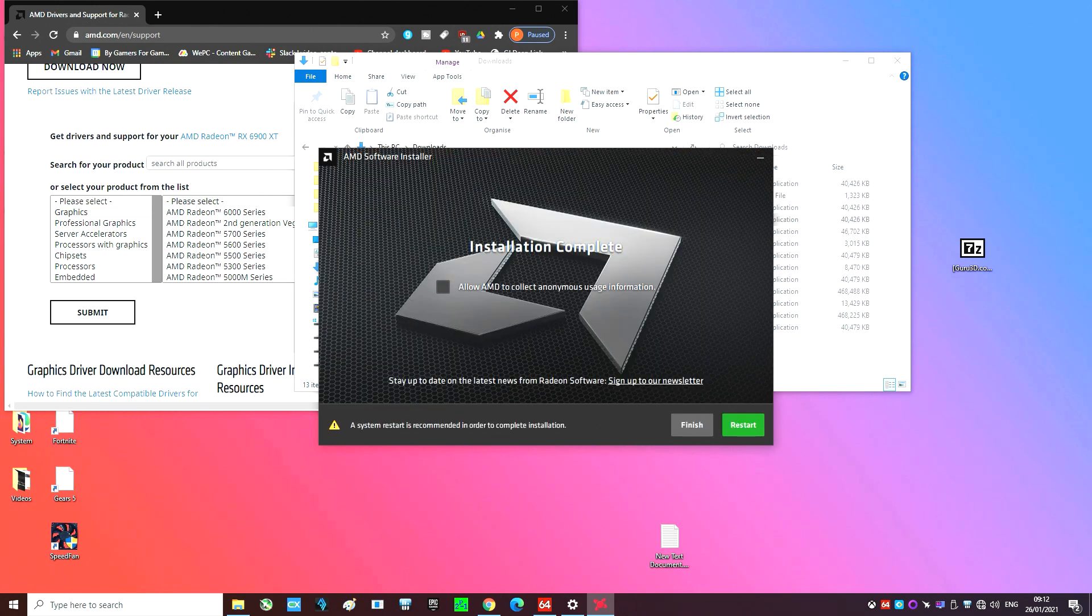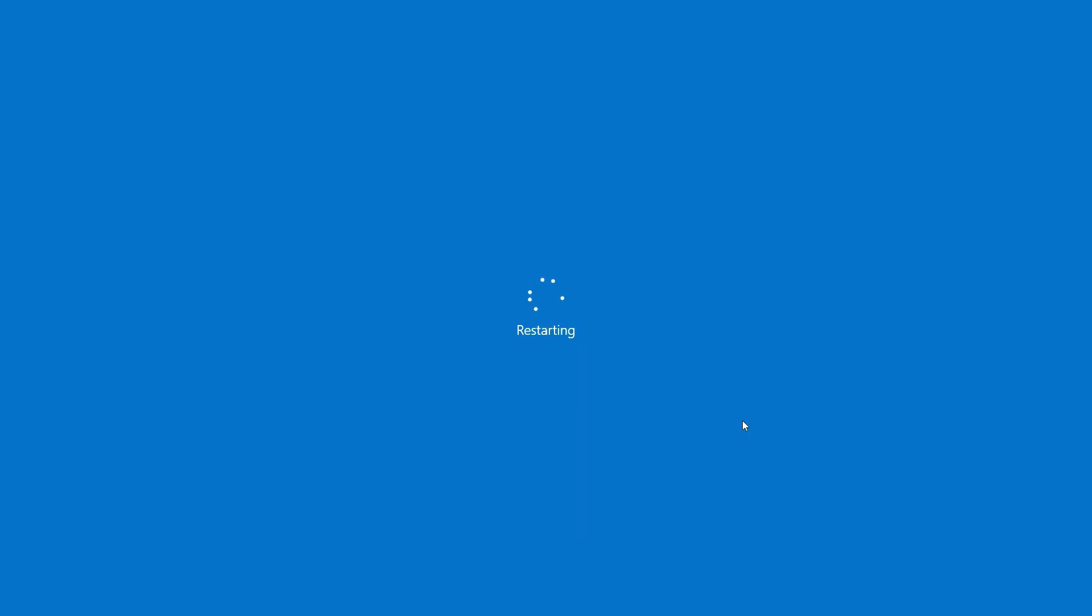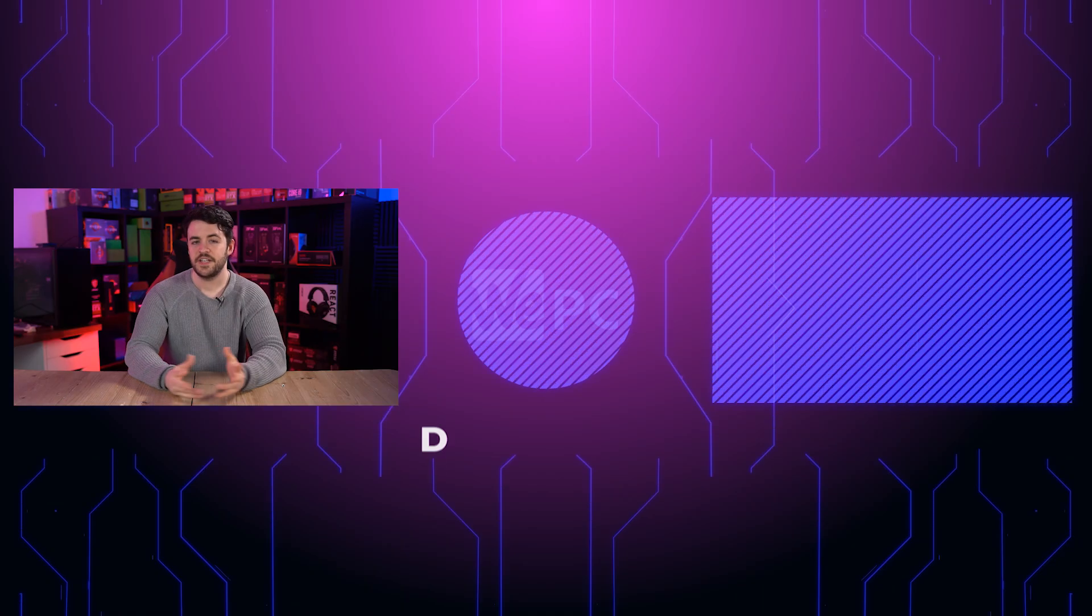Hit restart when the installation is complete and that is it. When your PC restarts and you try to access the AMD control panel it should now work.